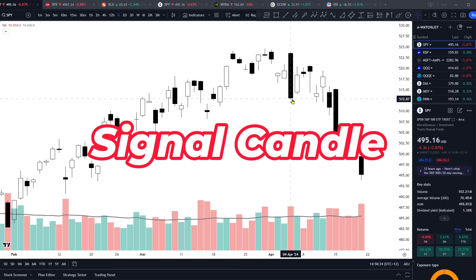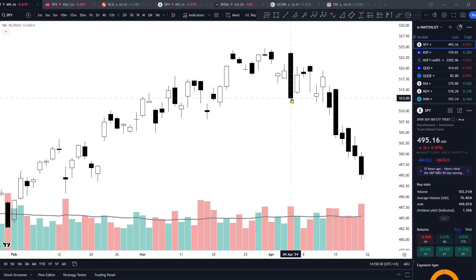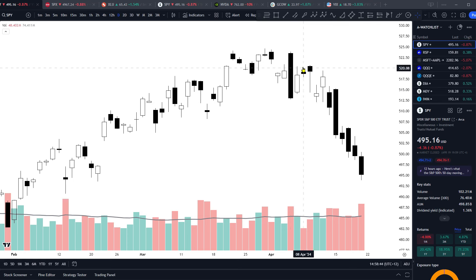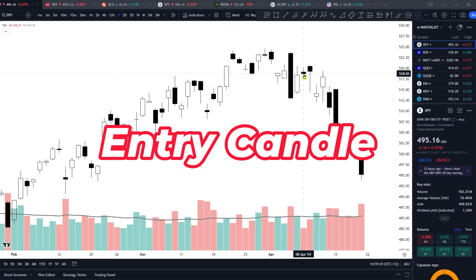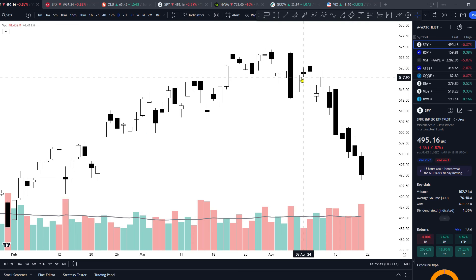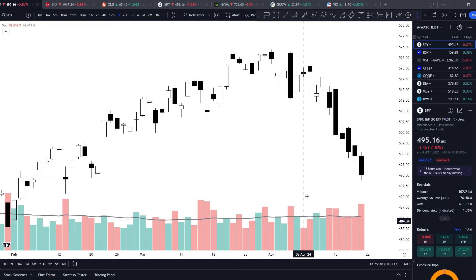That's what I call a signal candle — one of those strong candlestick patterns that I've found to work the best. However, if you entered short right there, it's not the best risk reward. What I call an entry candle is a candle that occurs within the next five candles after the signal candle, that is very low range on below average volume. The second candle was about mid range and average volume, so that's not an entry candle. However, the following candle was clearly low range and below average volume — this right here is what I call an entry candle, and that is an opportunity to enter a trade in the direction of the signal candle.